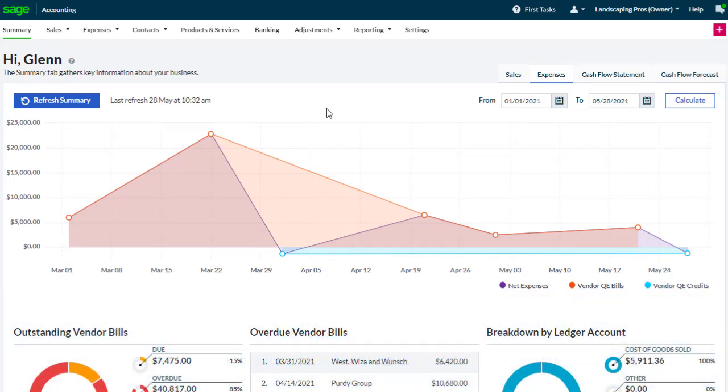We'll start with quick entries. The quick entries option allows you to quickly enter sales or purchase invoices and credit notes for one or more contacts at the same time.